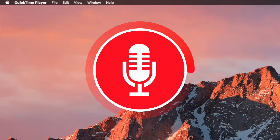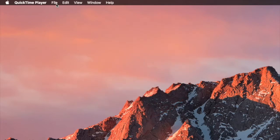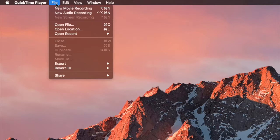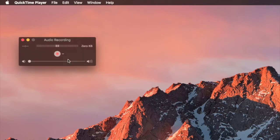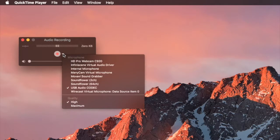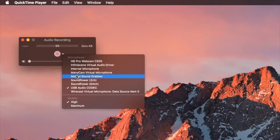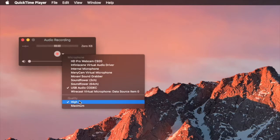Once you're there, just go up to File and you will see New Audio Recording. Click that and you will have an option to pick your microphone.